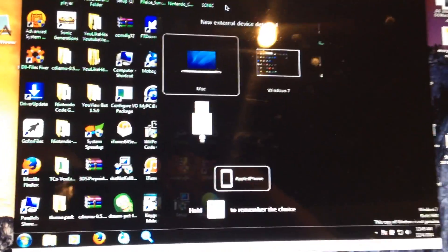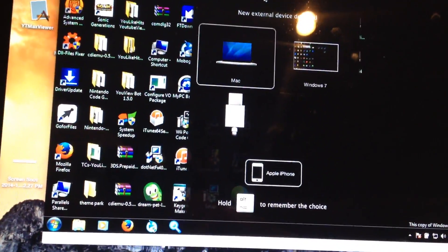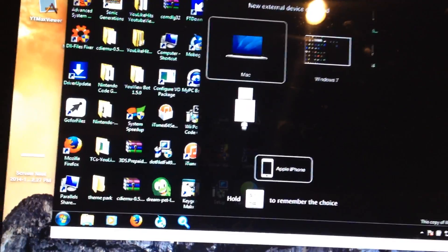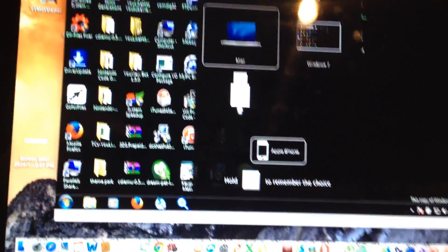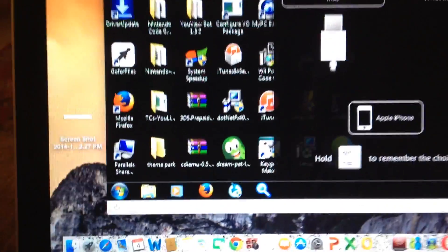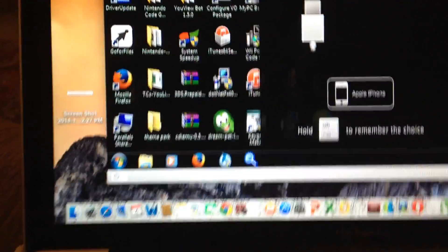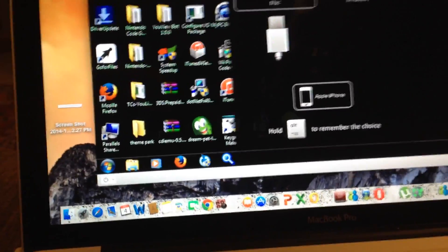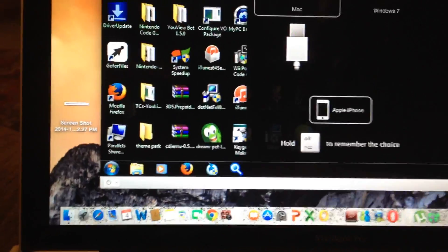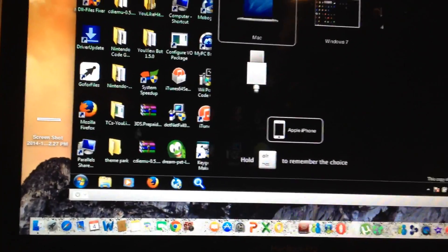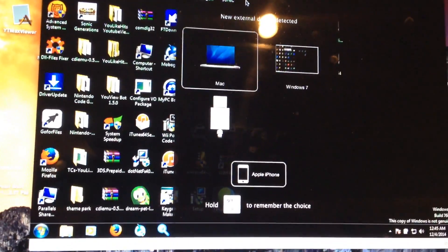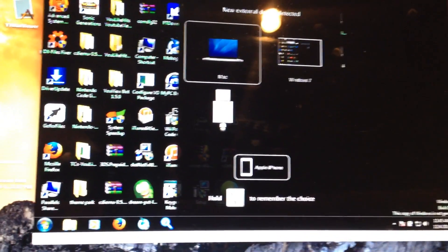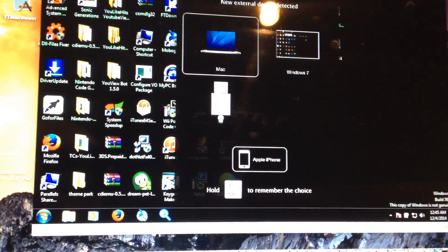You will need this program called TaiG. I'm not sure exactly how to pronounce it but it's a Chinese jailbreaking program and so far the only one that works on jailbreaking iOS 8.1.1.